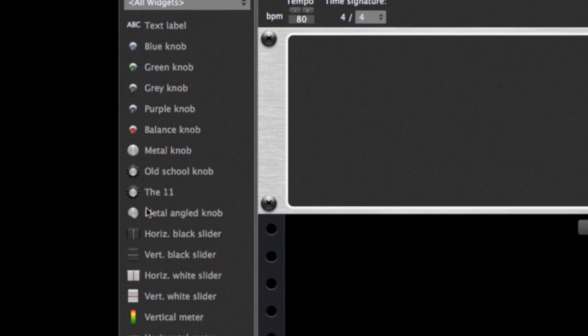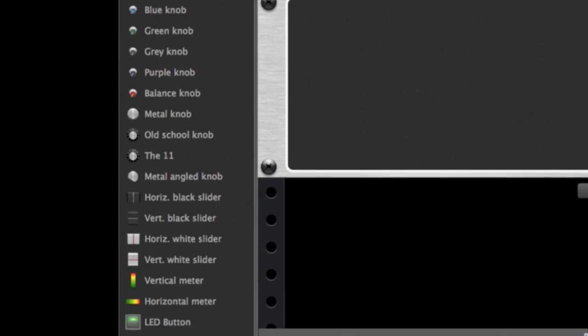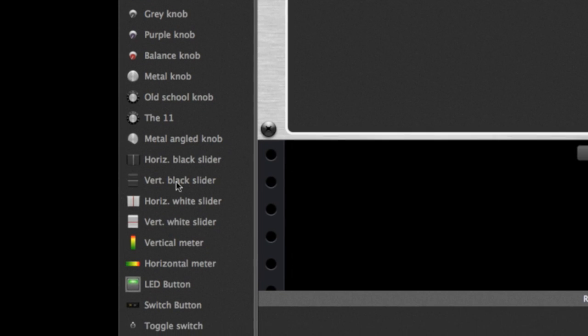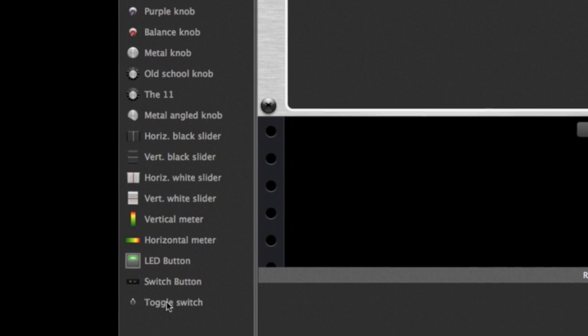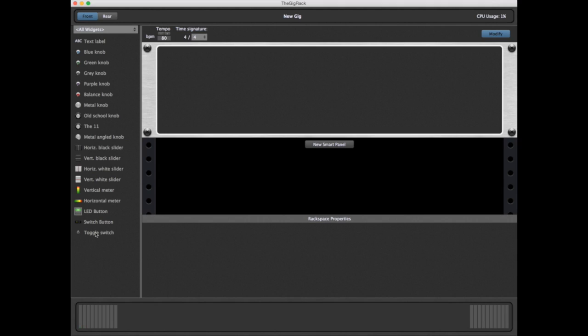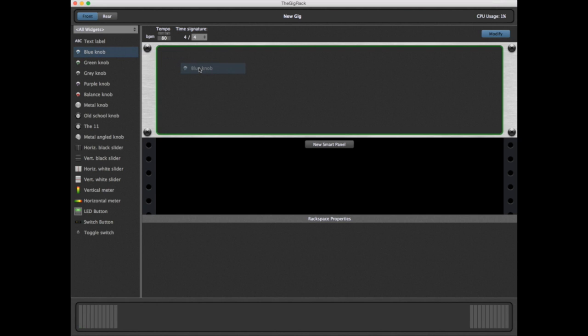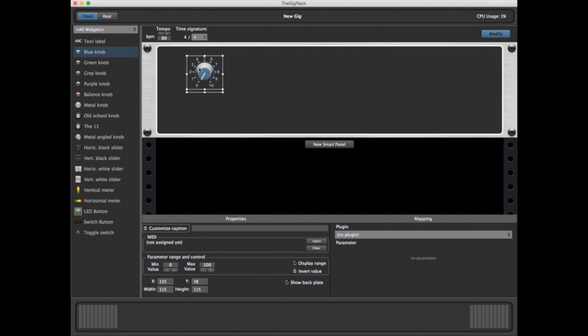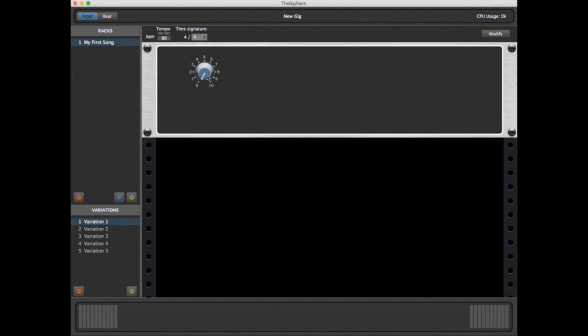We'll begin by going to Modify and creating a two-unit panel. On the left, you see a list of all the widgets which are currently available. We simply click and drag, and we have a blue knob to work with. If I turn off Modify, you can see how I can now control the knob just by moving the mouse.